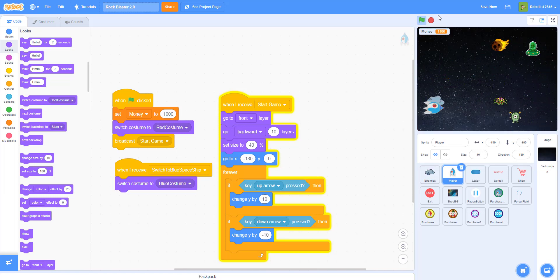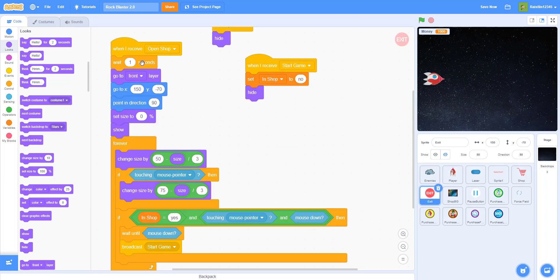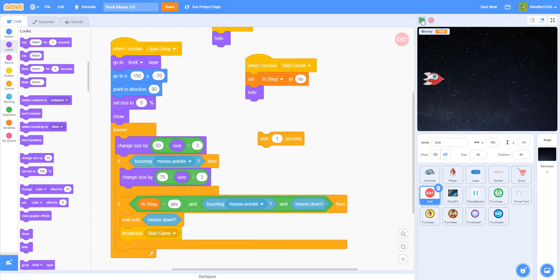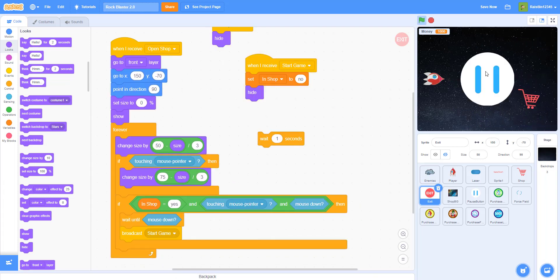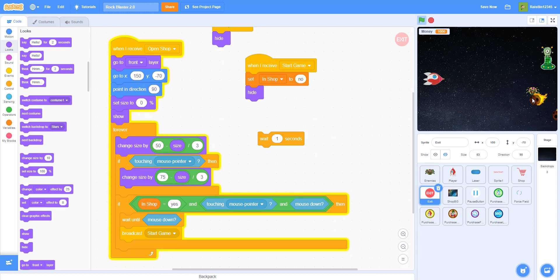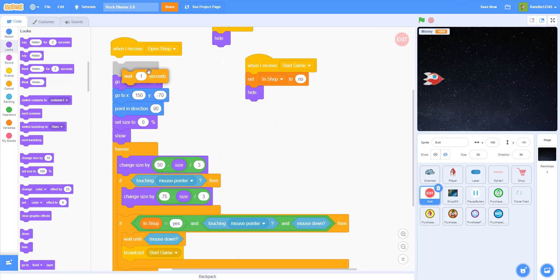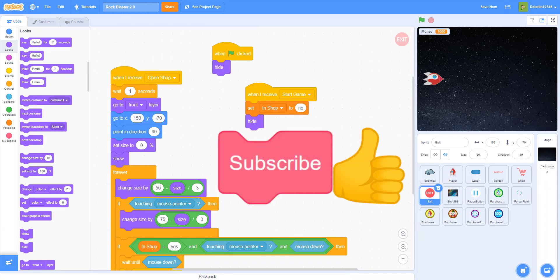One more thing: the one-second wait is needed because if you remove it and click P then click here, it will trigger immediately since the exit button is at the same x and y position as the mouse. You can put the wait one second or make it go to a different x and y position. That's it for part three — thanks for watching, don't forget to like, share, and subscribe, and I'll see you in the next video.